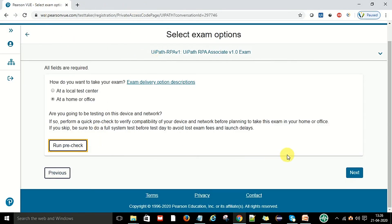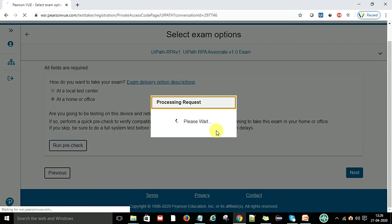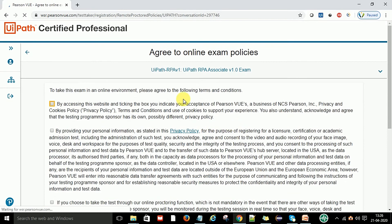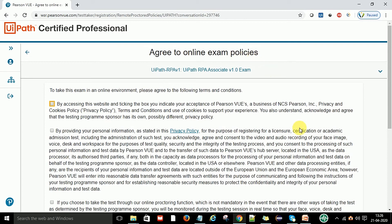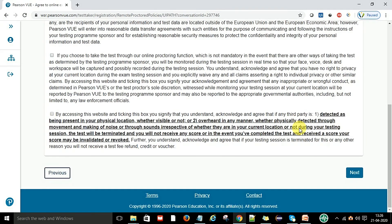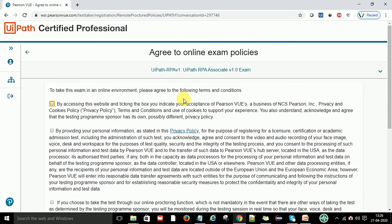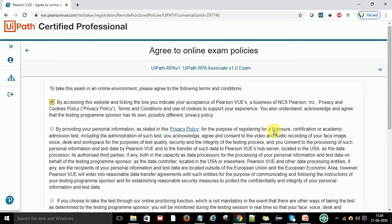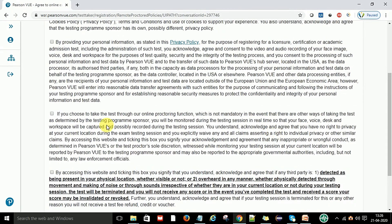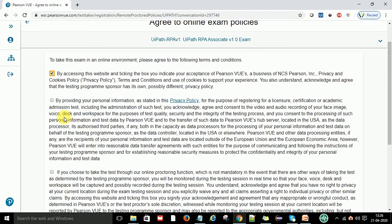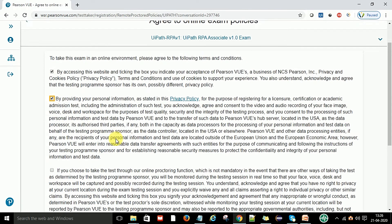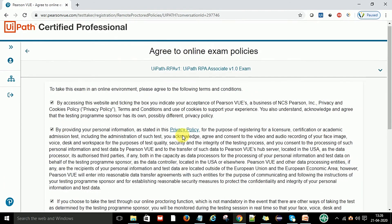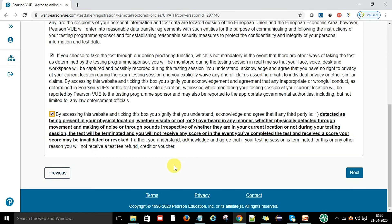Now here is by accessing the website, checking the box indicates you accept the online exam policies. You have to accept the online test policy. You can click the online test policy, say OK and just select all. Then go to next.